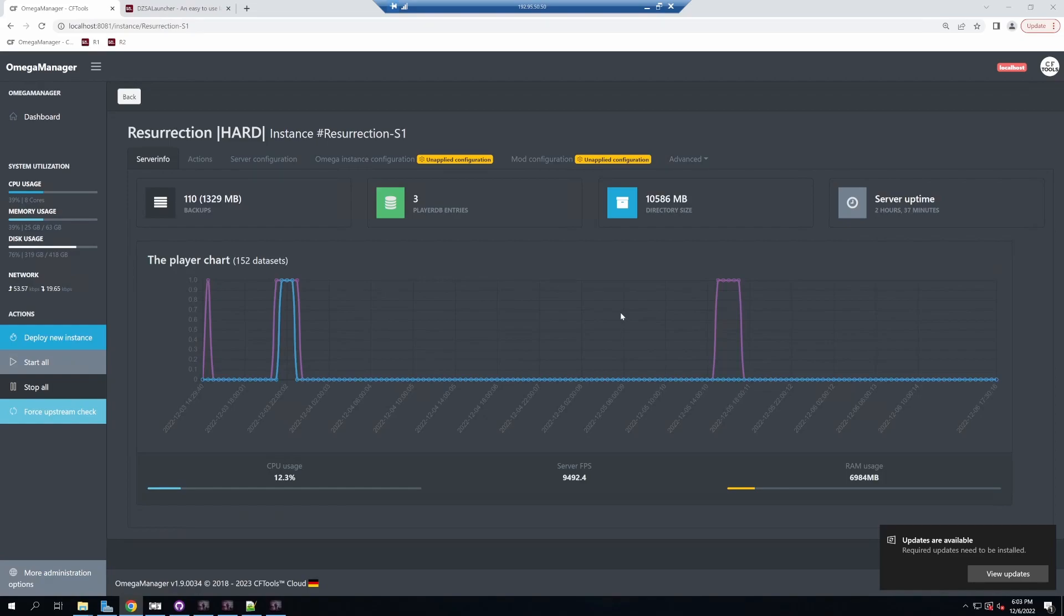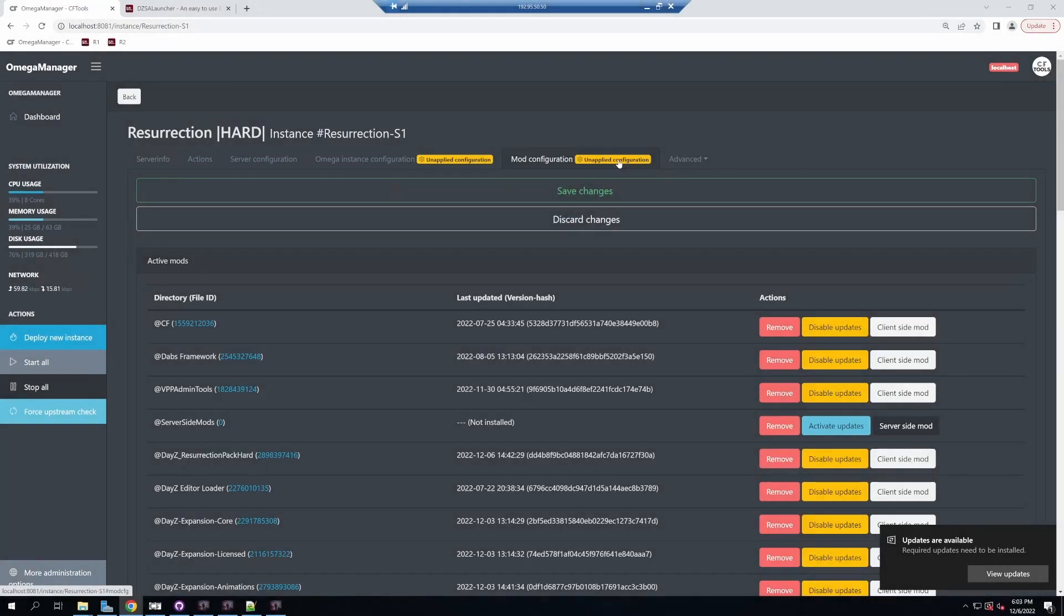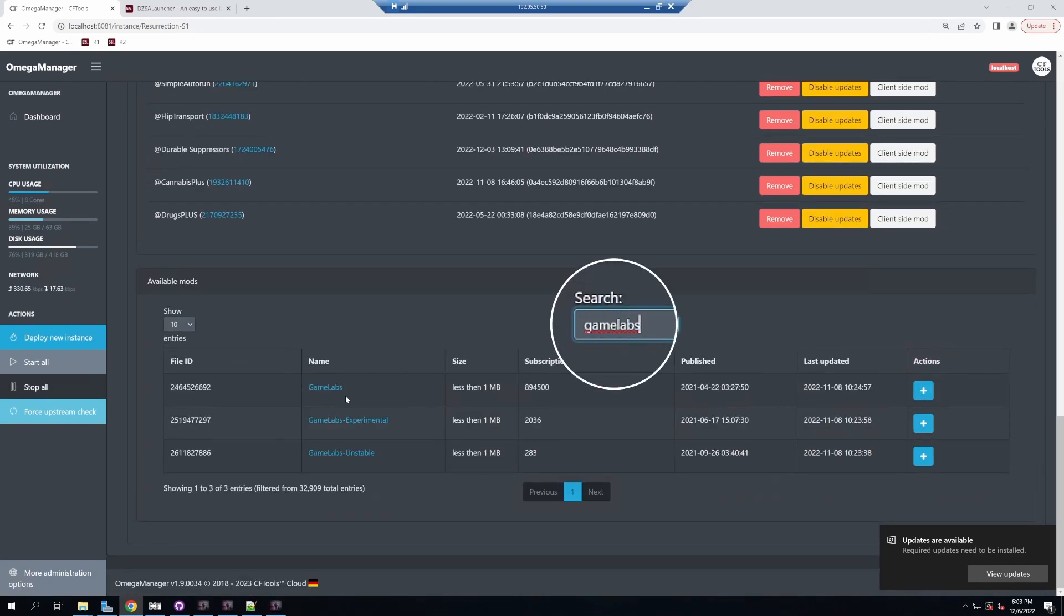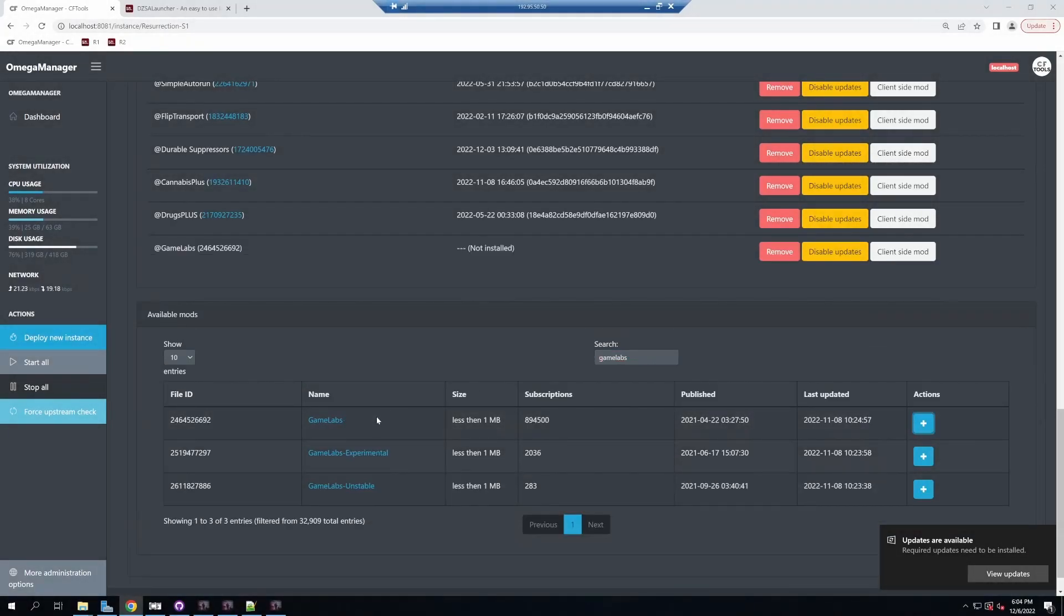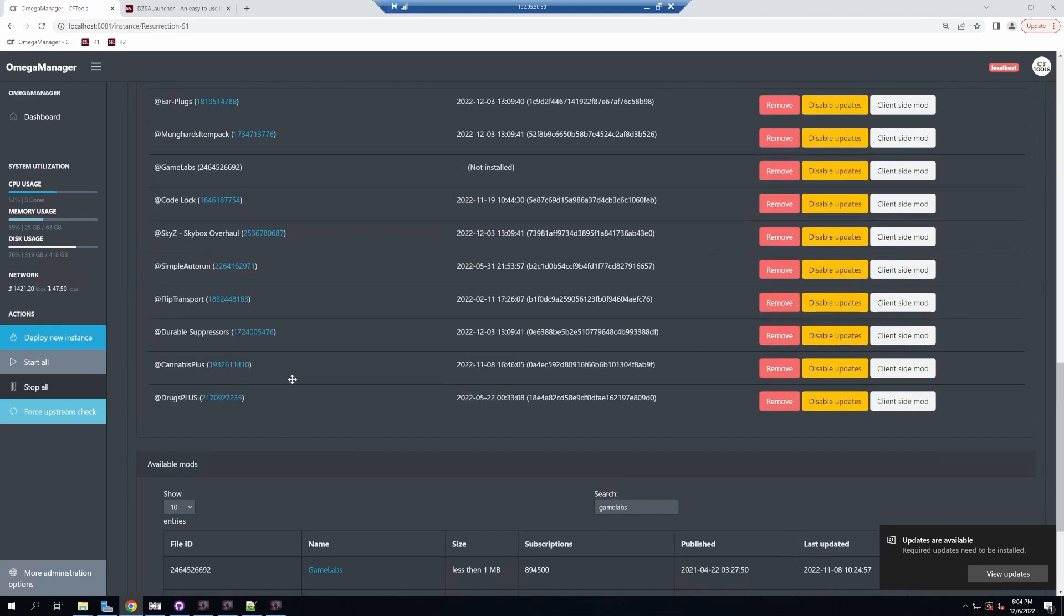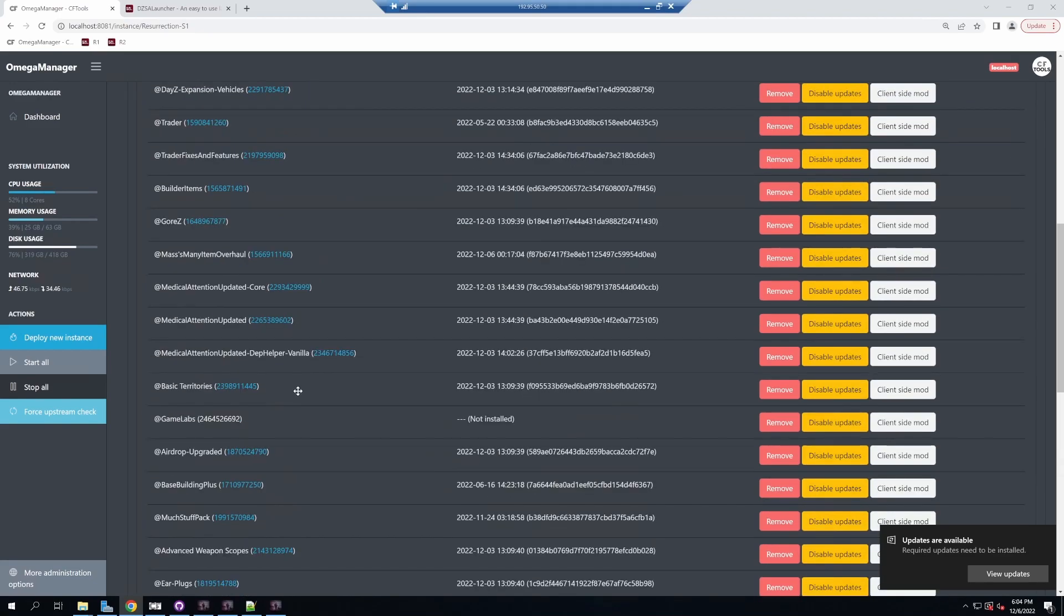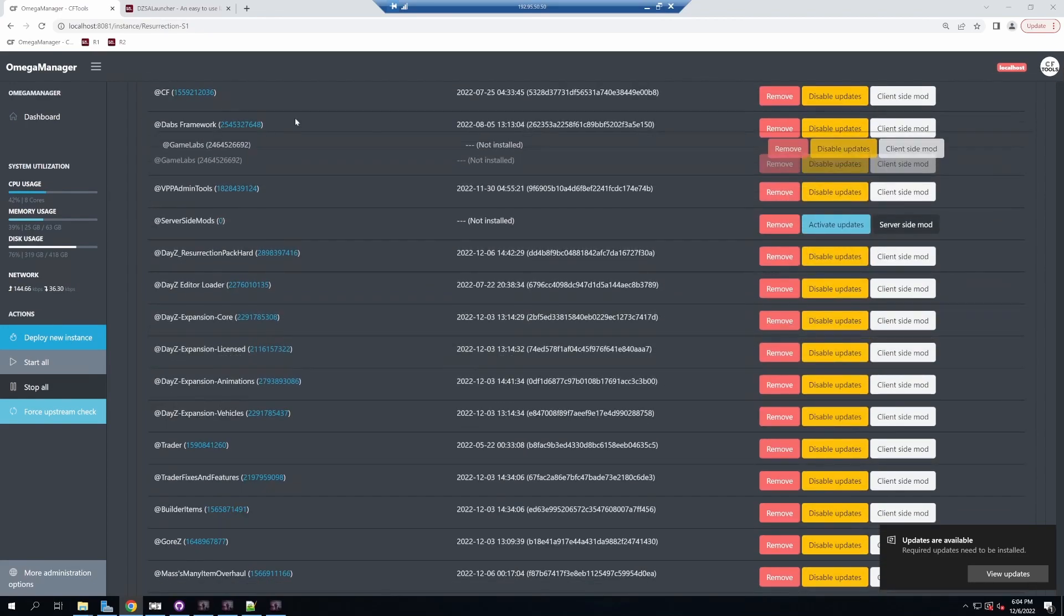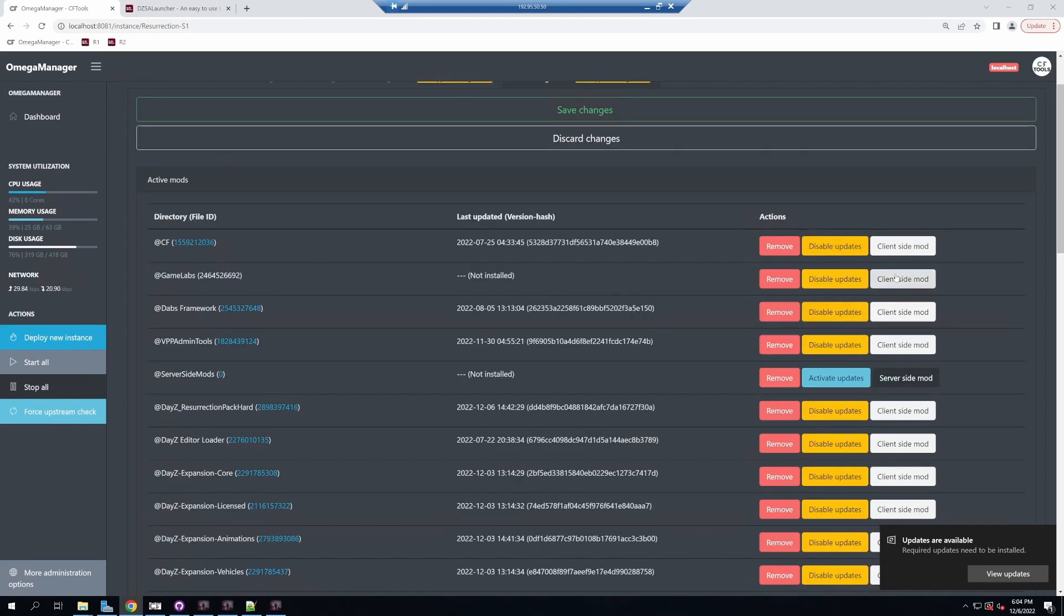The last thing we need to do is install the Game Labs mod. In our server configuration tab, go to mod configuration and scroll down to the search bar. Type in Game Labs. You'll see different versions. You want the stable version, just Game Labs, the one with the most subscriptions. Add that in. I like to keep my mods organized with the most important at the top, so I'll drag Game Labs up there.